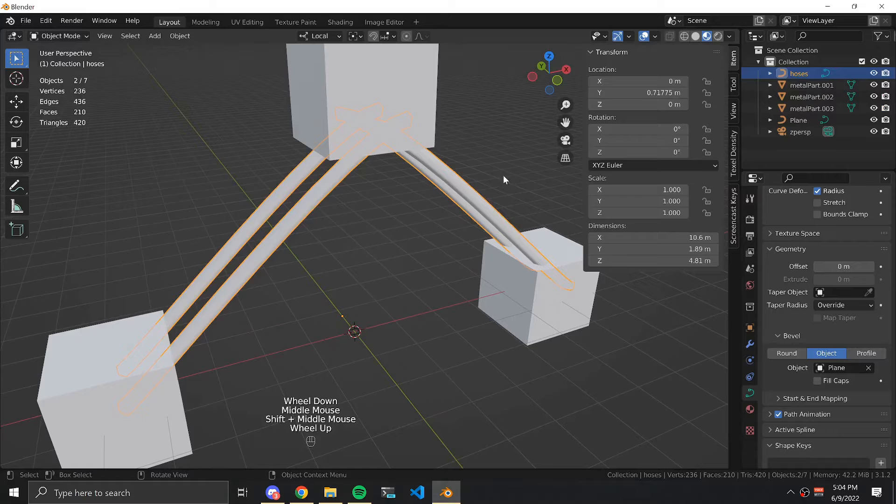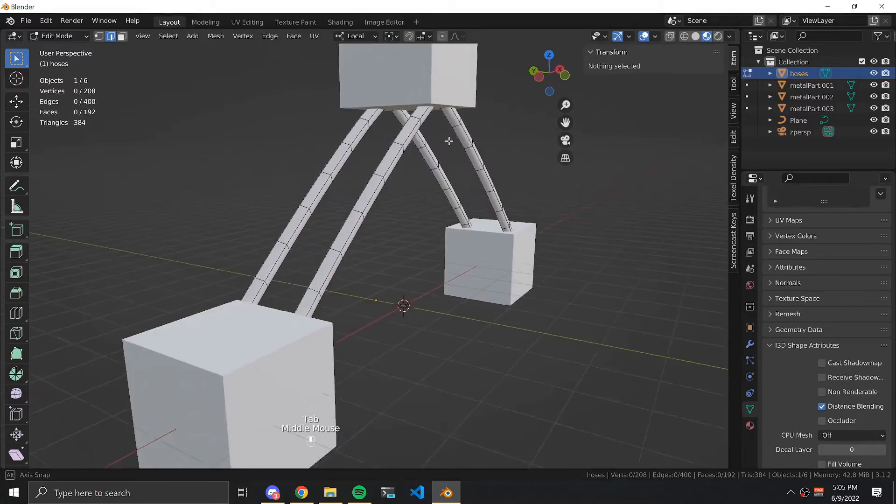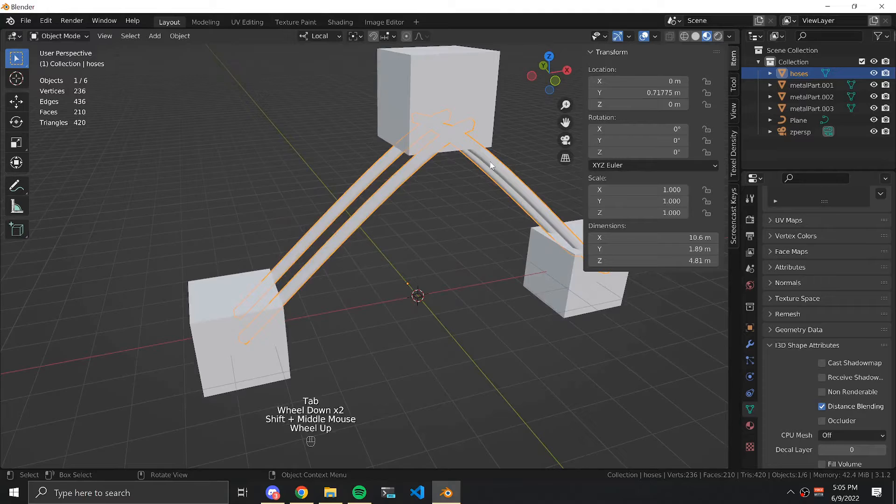Now we can join all of our hose curves together and convert them to a mesh. Now we're left with a long rectangular tube that has multiple subdivisions.